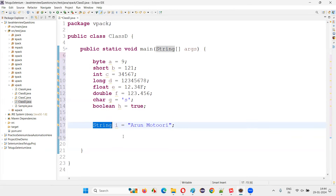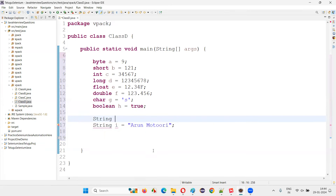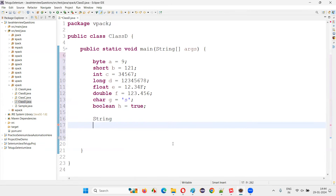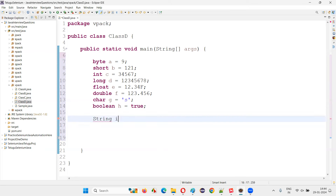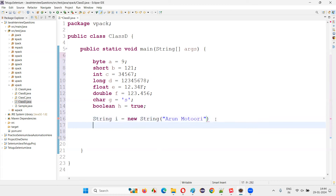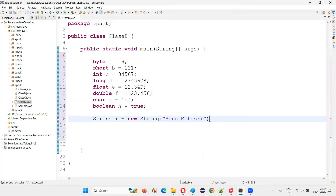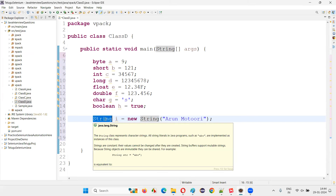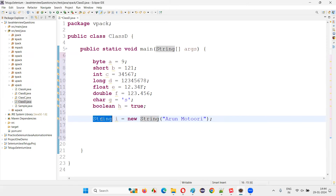But coming to String, it's not a primitive data type — it's a predefined class. So I can prove it: I can write String i = new String(). I can create an object for String because it is a predefined class in Java. I can create an object for any class, including String, which is developed by Java developers and given to us as part of the Java library.